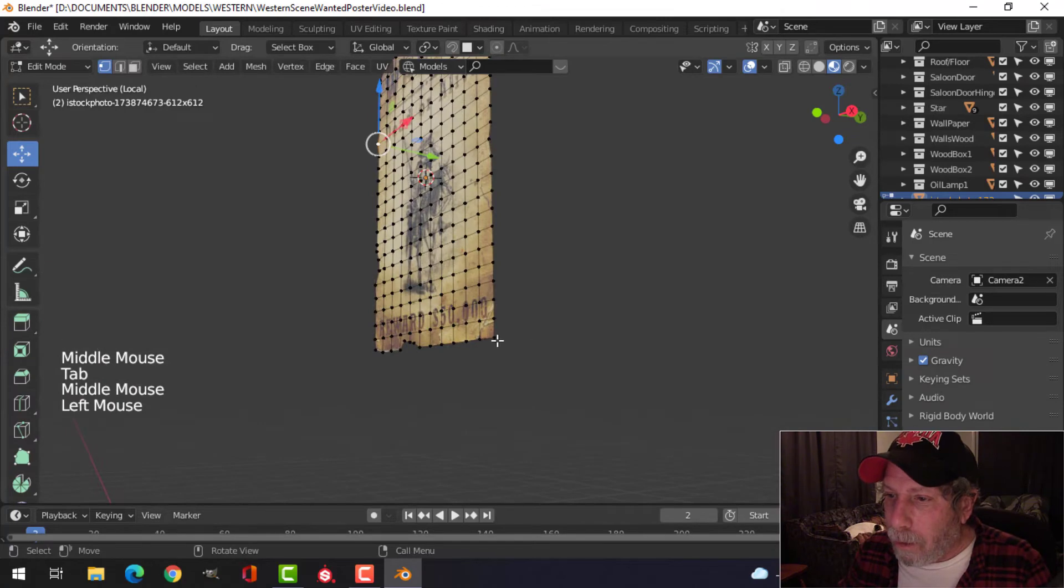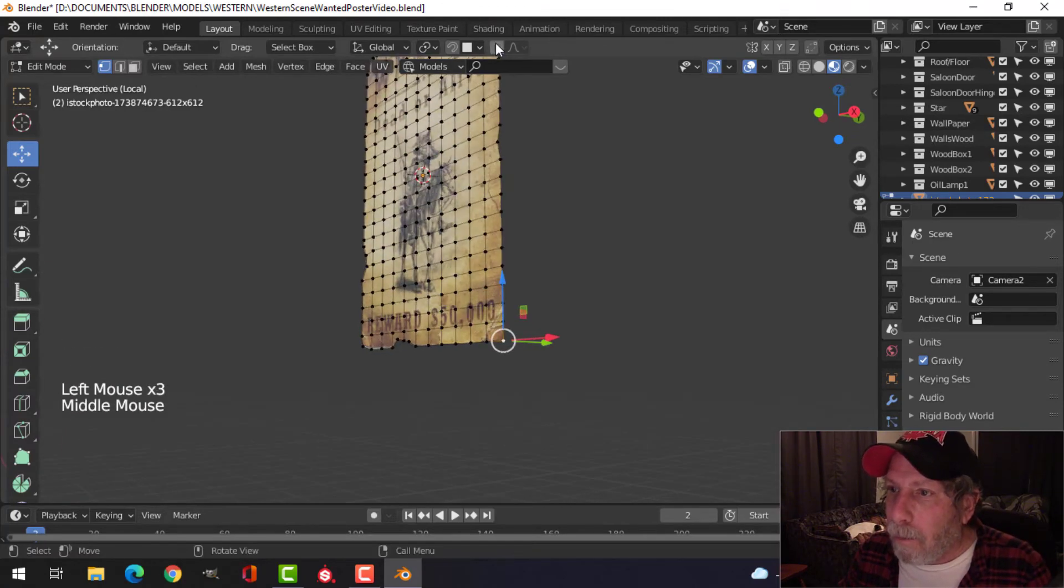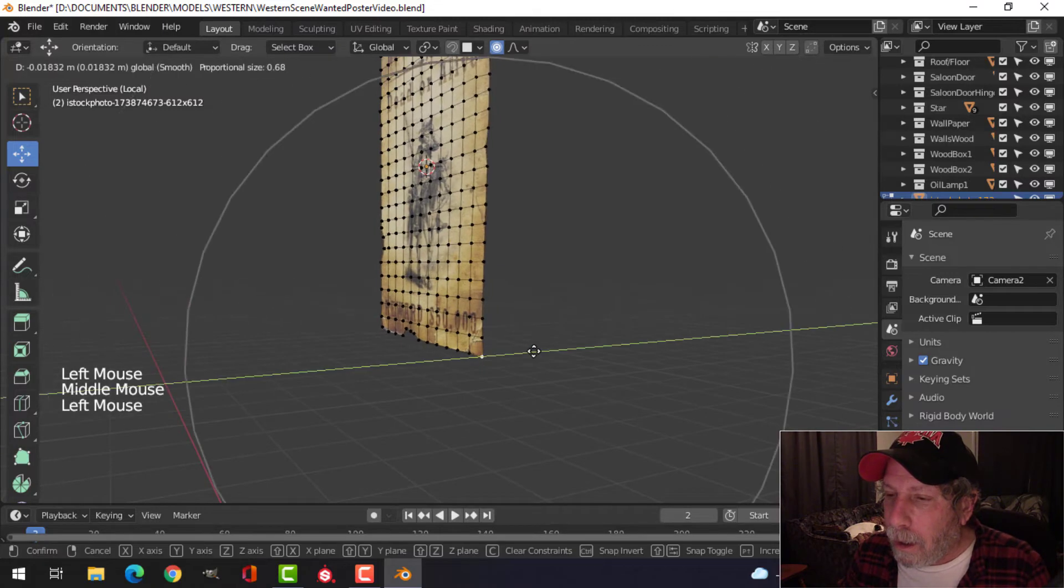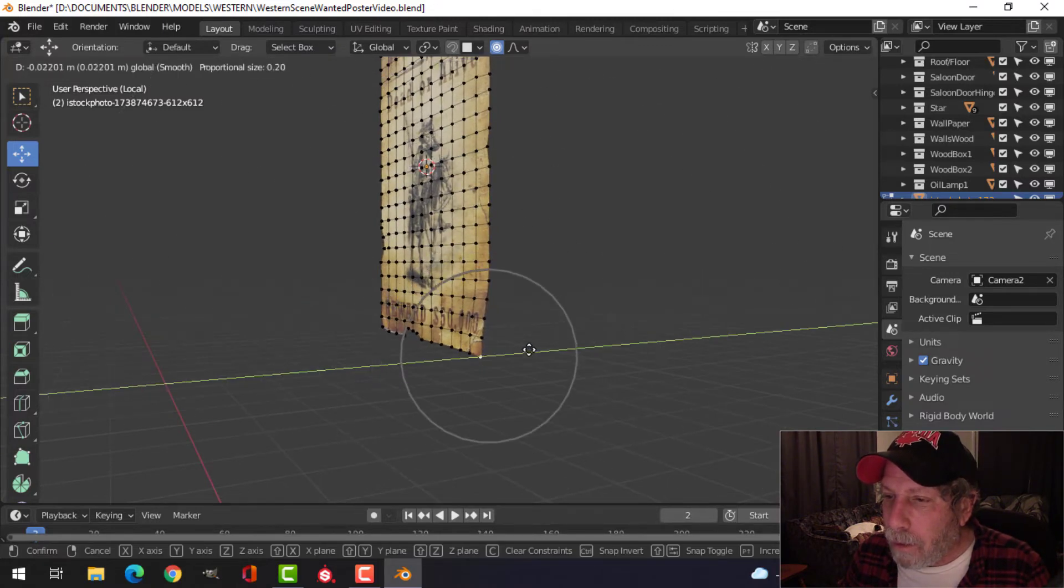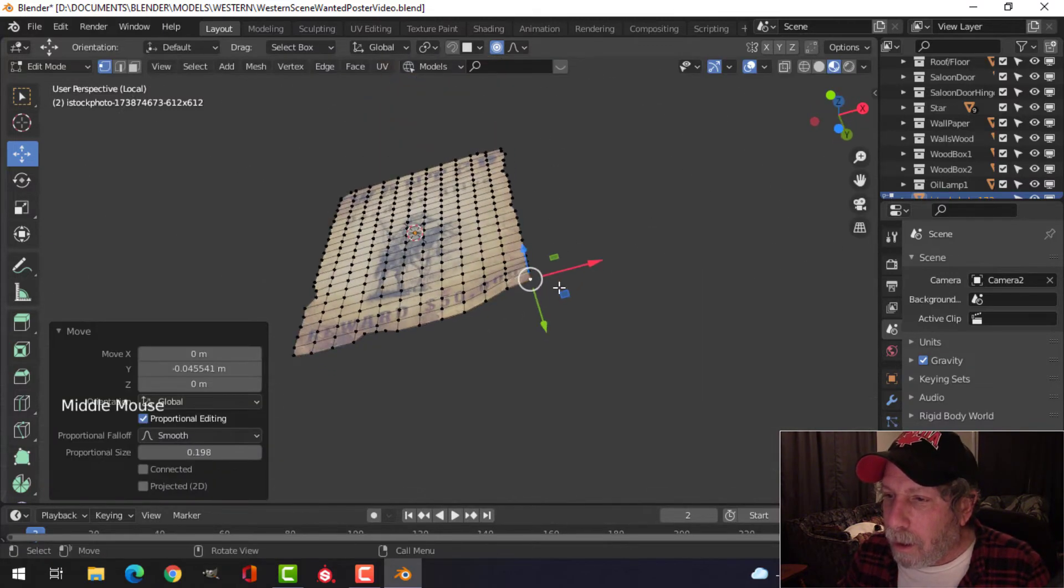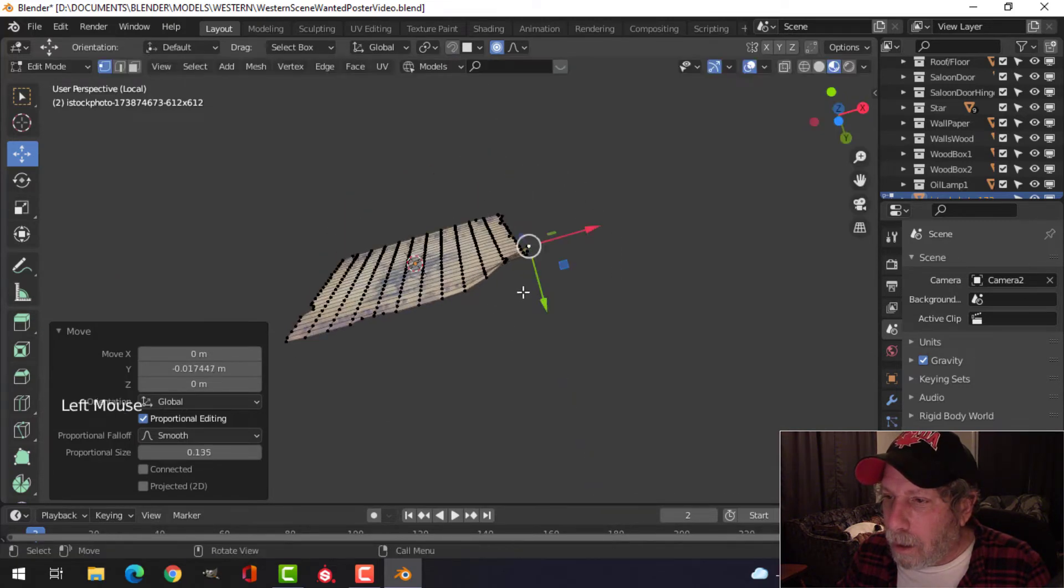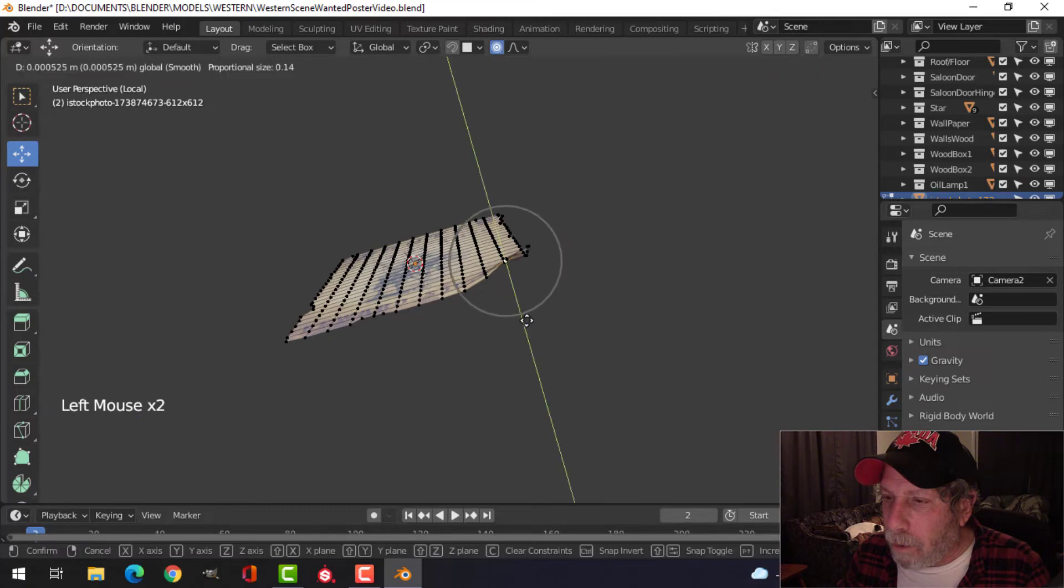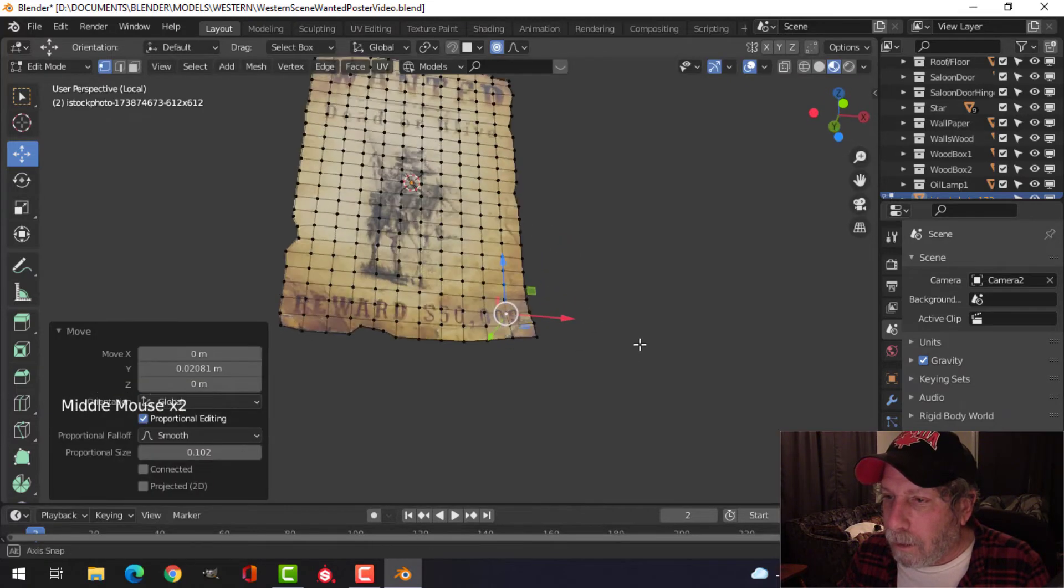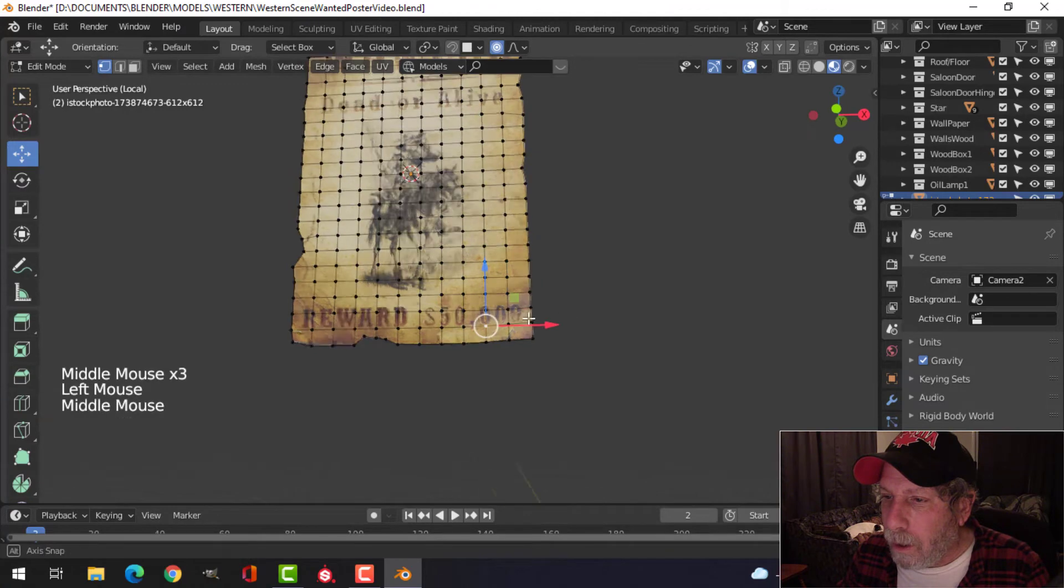I'll grab this point here. Proportional editing. Scroll my mouse down, take a bit of this. Let's grab that one, pull it back down. Just get some folds in this.